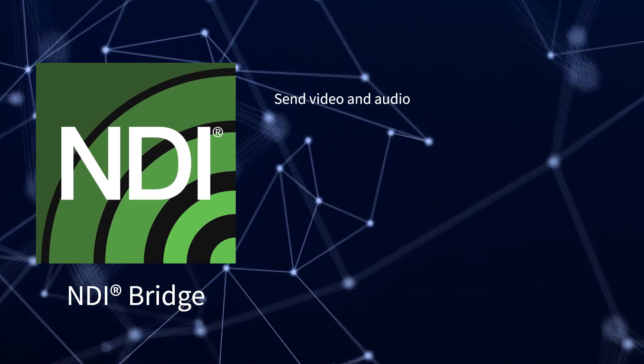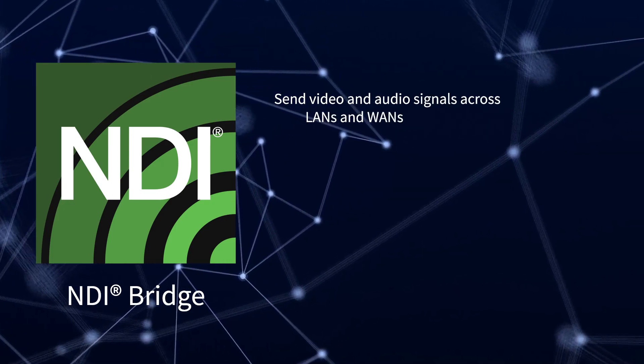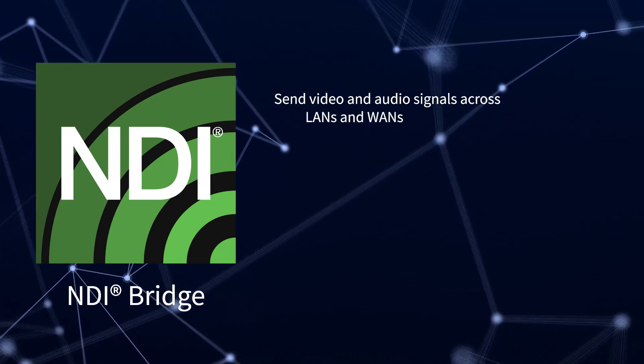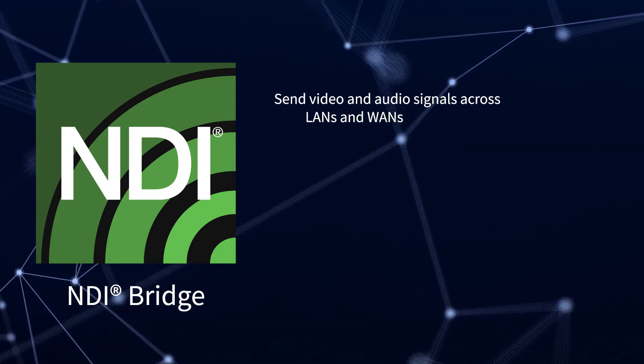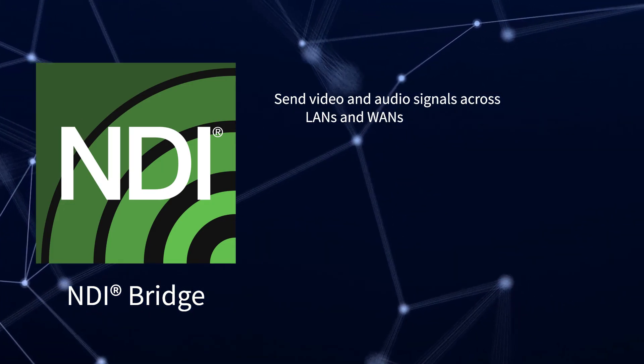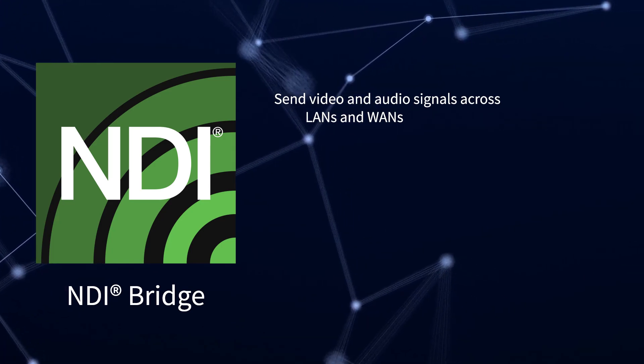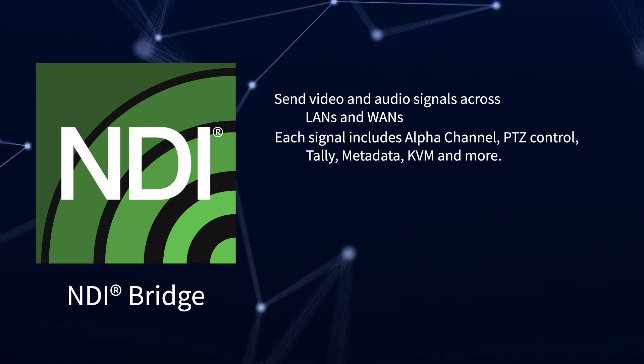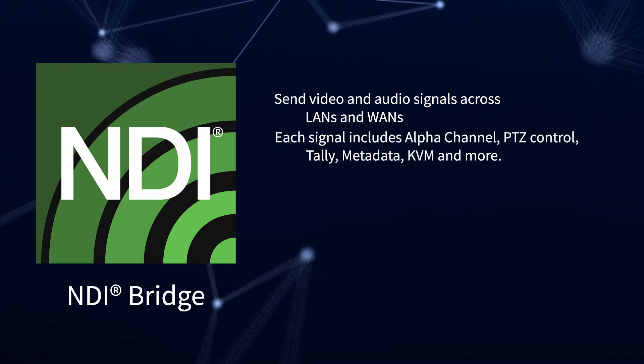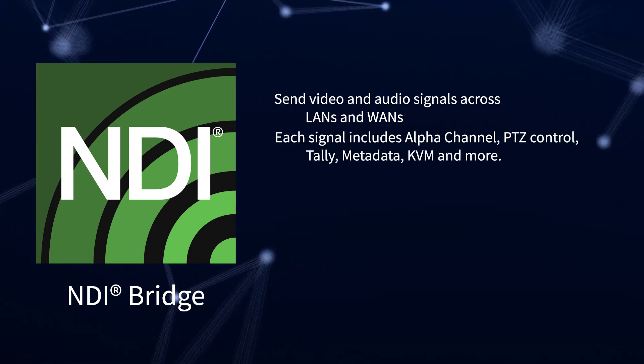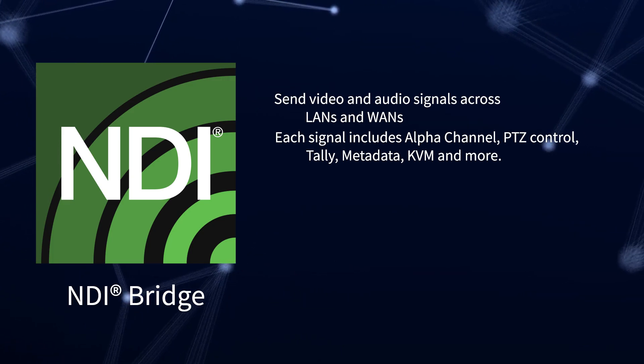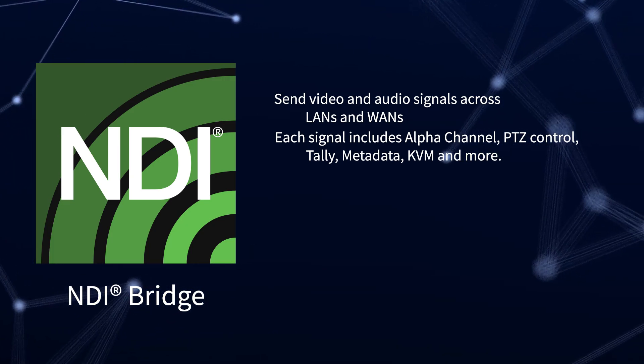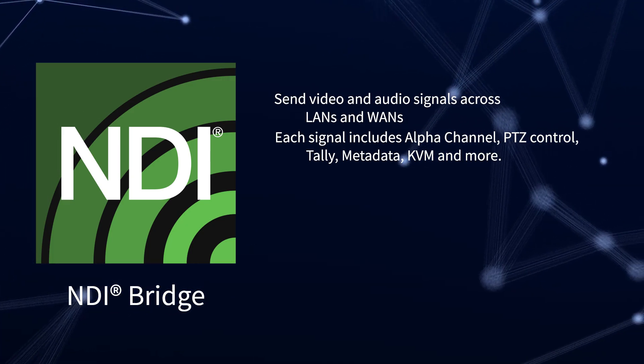NDI Bridge sends video and audio signals across local and wide area networks. Each signal includes alpha channel, PTZ controls, tally, metadata, KVM, and more.